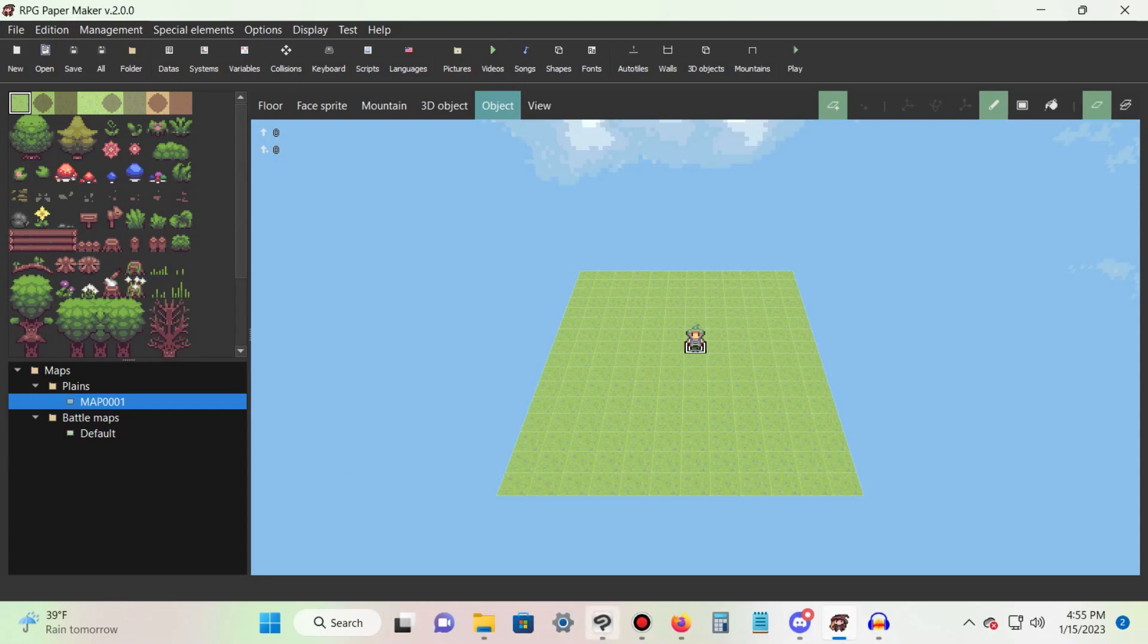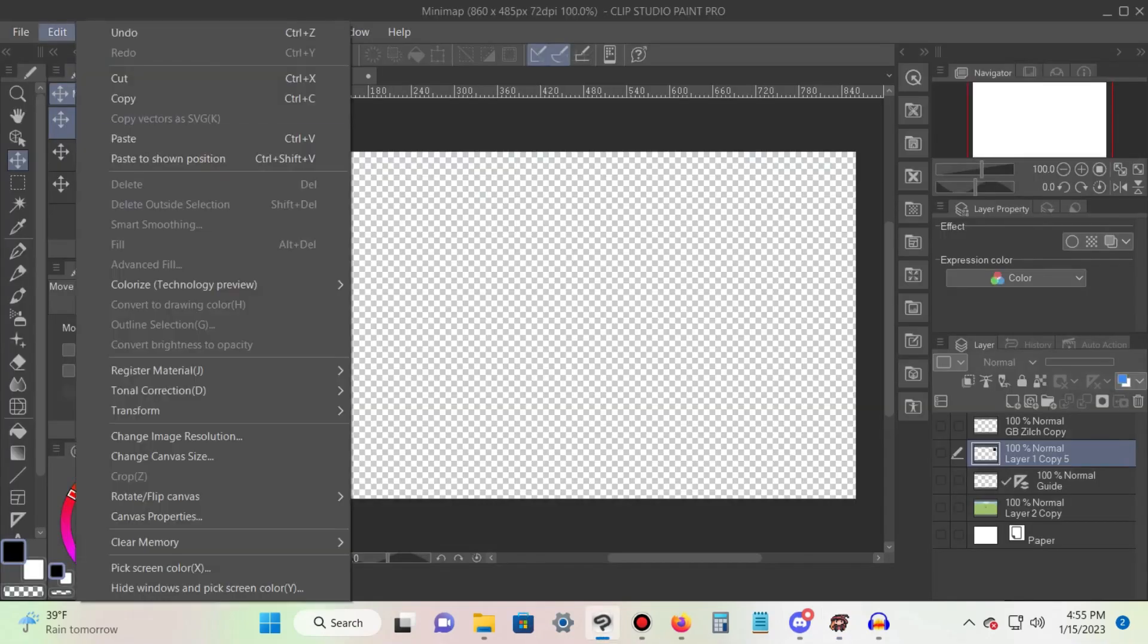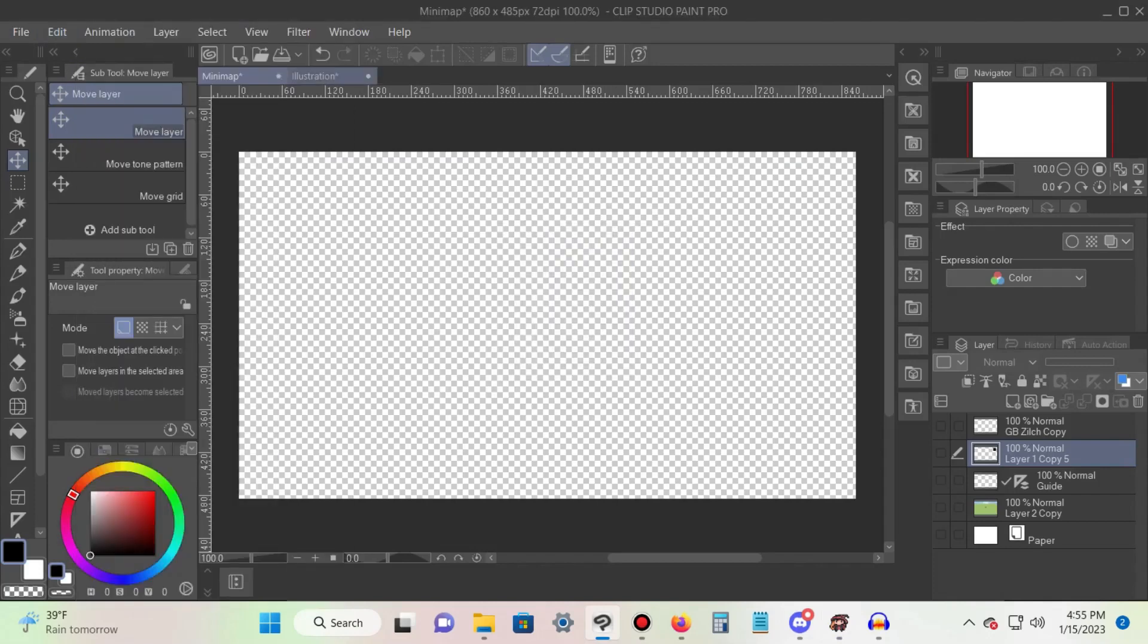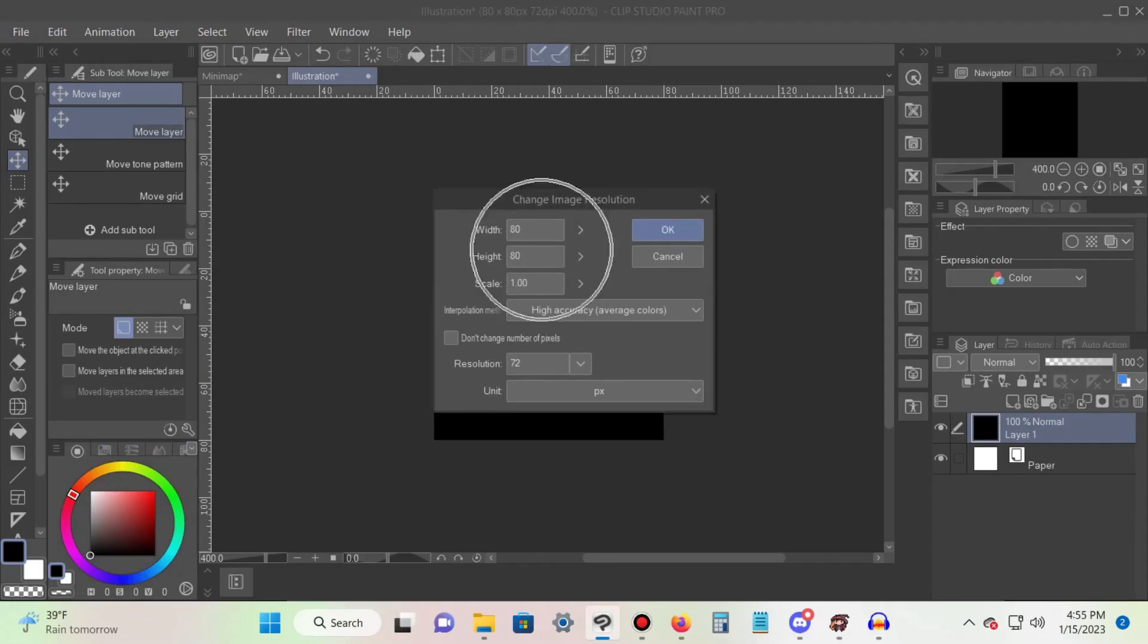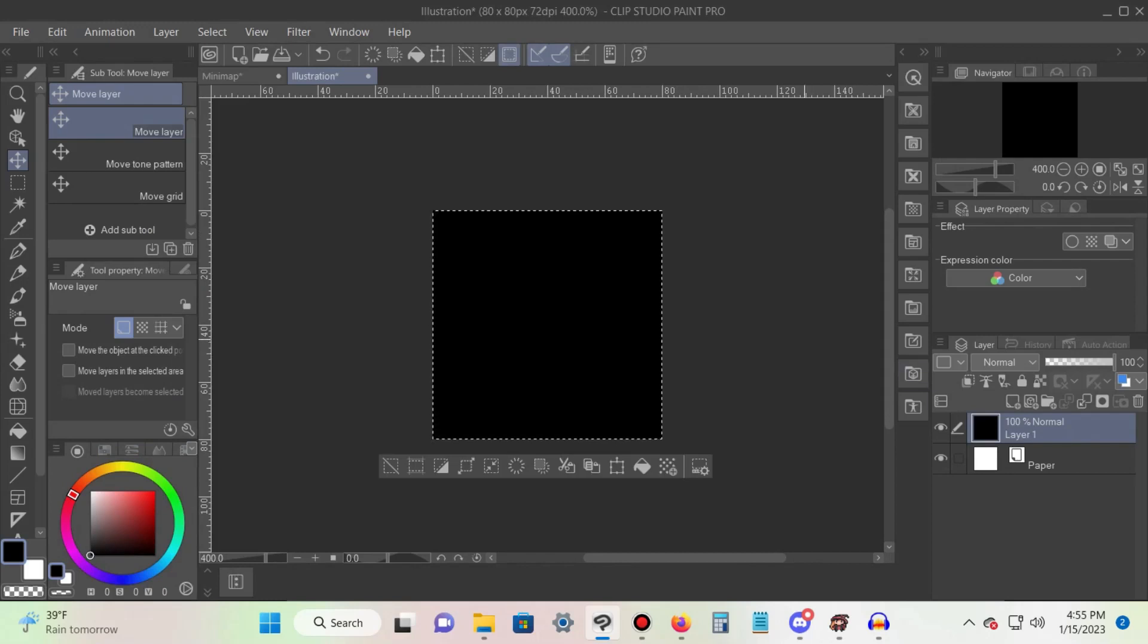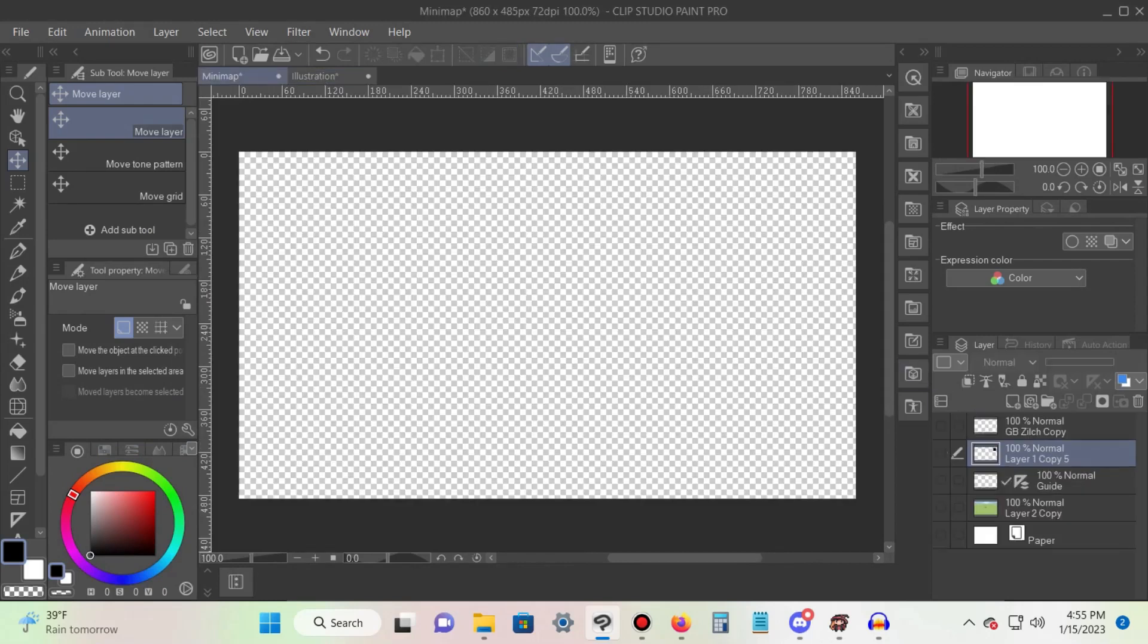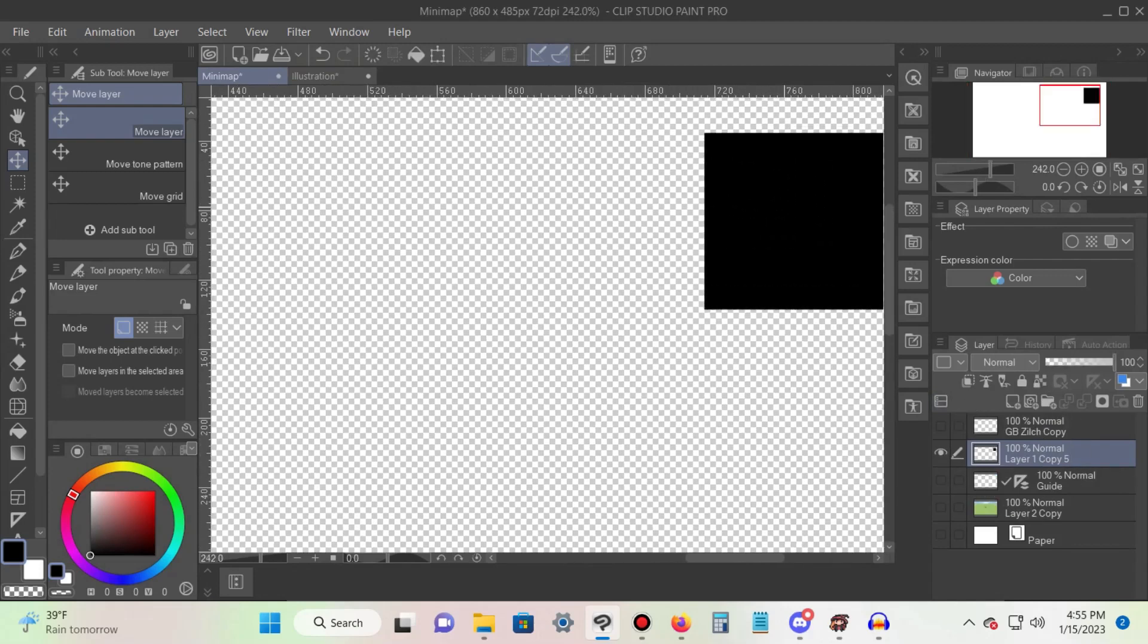Begin by using the digital illustration program of your choosing. For this tutorial I will be using Clip Studio Paint. Create two new files: one with the dimensions of 860 by 485 and the other 80 by 80. Fill the 80 by 80 with a solid color. I will be using black. Next, select it all and copy it, then go back to your 860 by 485 image and paste your solid square.